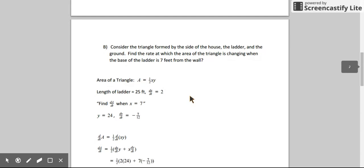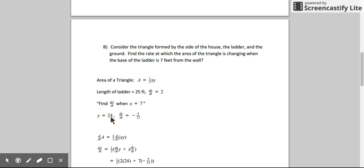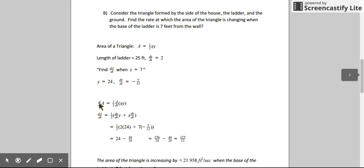Let's use all of the information we already had. We know the length of the ladder is 25 feet, the base is moving at 2 feet per second, and dy/dt was negative 7/12. When x is 7, y is 24. Since we're dealing with the area of a triangle, we use the formula one-half base times height, which is half of x times y. To find the rate at which the area is changing with respect to time, we use the product rule: dA/dt equals one-half times (dx/dt · y + x · dy/dt).